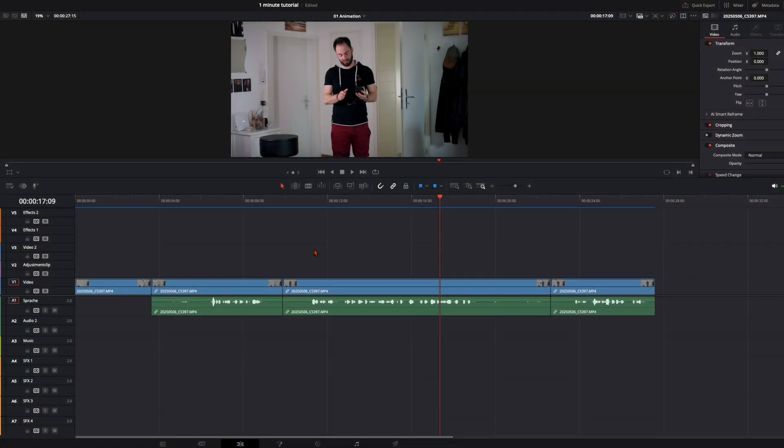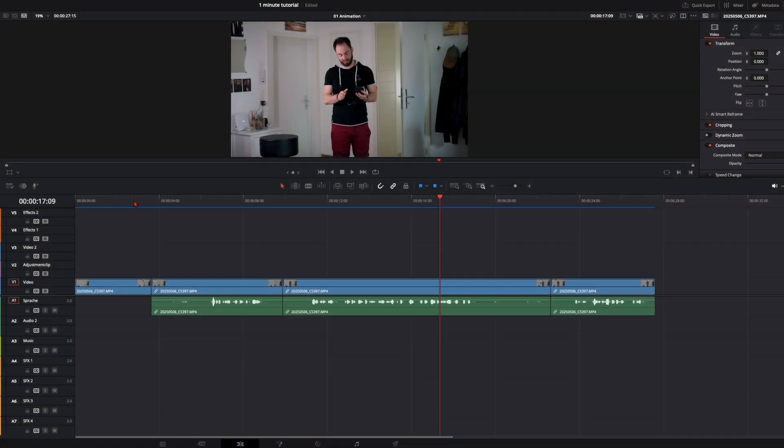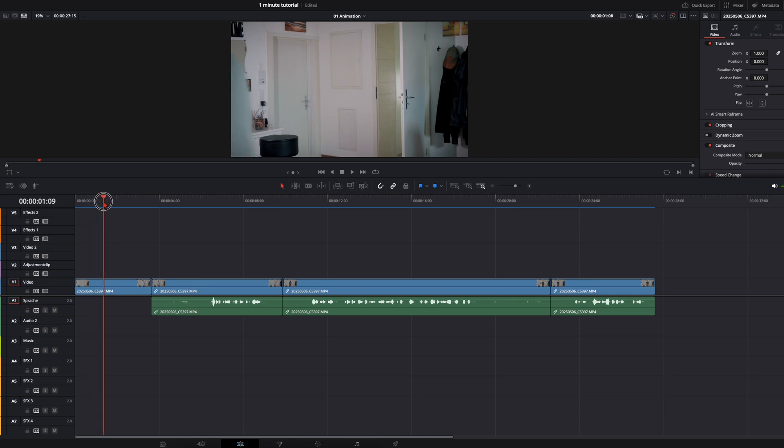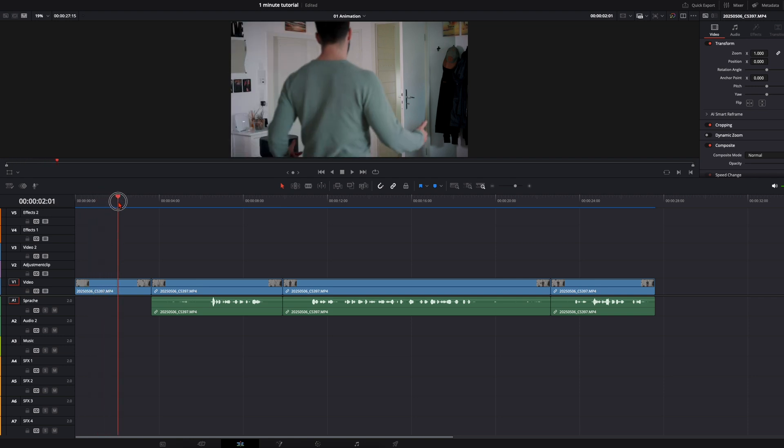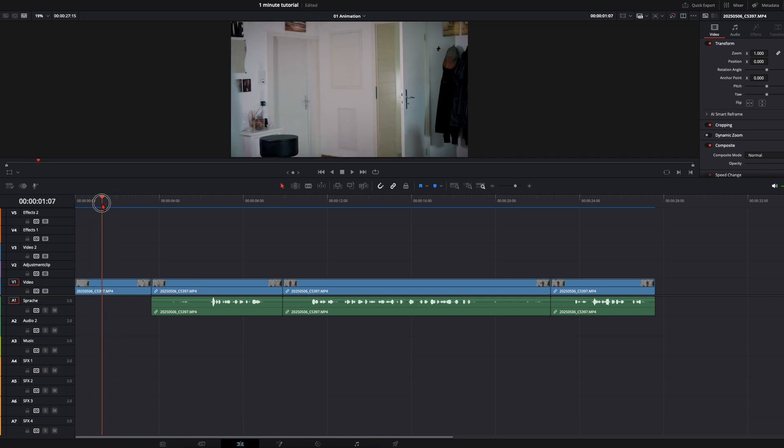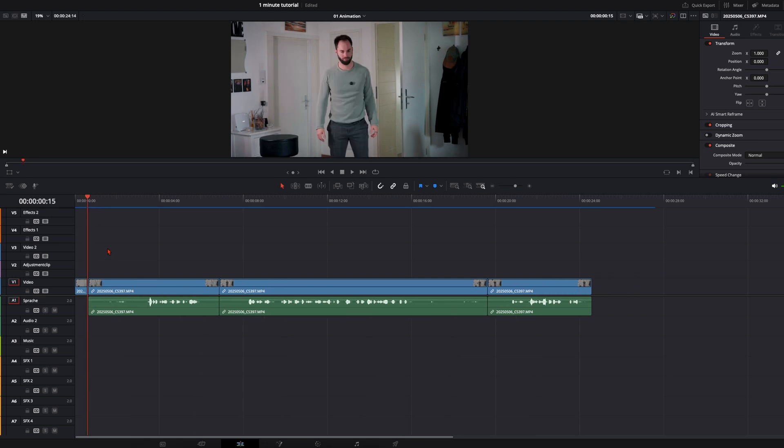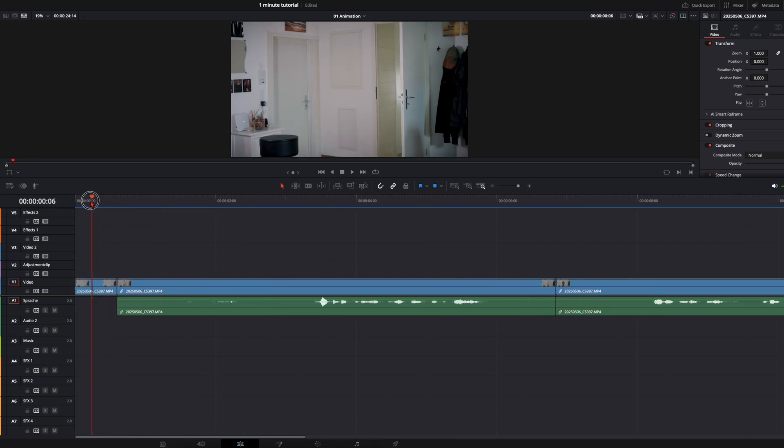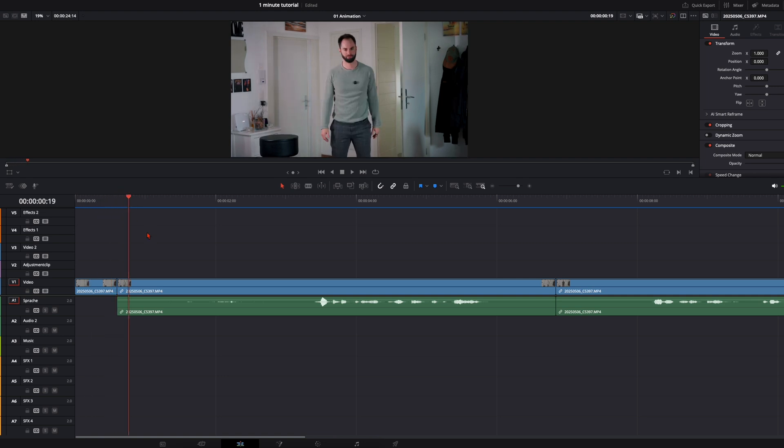So right here in DaVinci, I've prepared the clips. First one here is the clean plate. Here I'm walking into the scene, but I just can cut this clip somewhere around here. So I've got here nearly one second the clean plate and after that I'm spawning in.